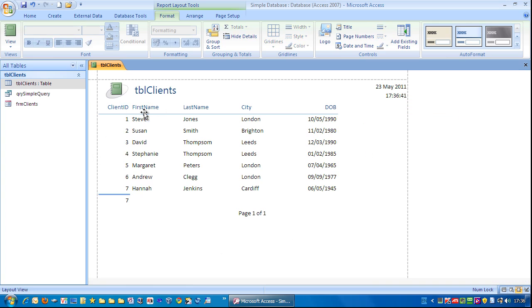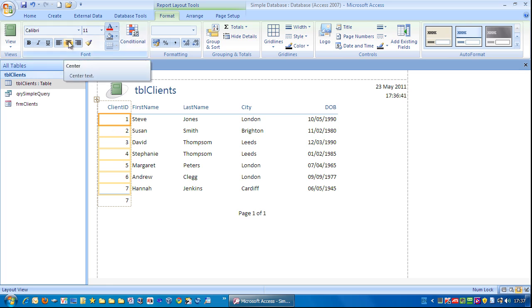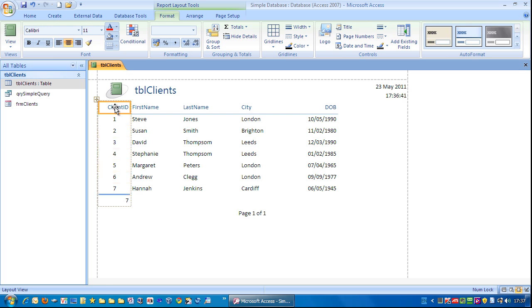So, this looks a lot tidier. And I think also on the client ID column, what I want to do is centre the numbers. So I'll click in the number section here and I'll choose centre. And I think I also want to centre the title as well.